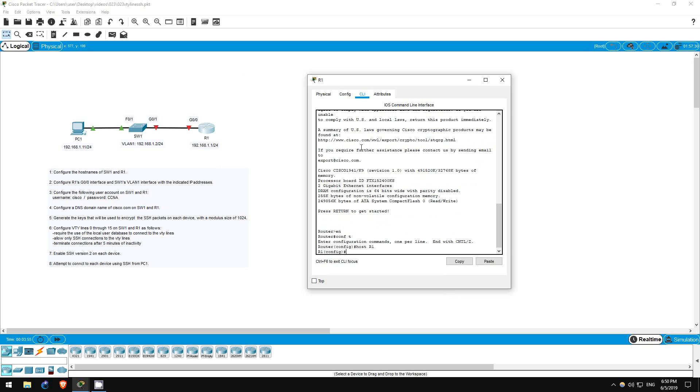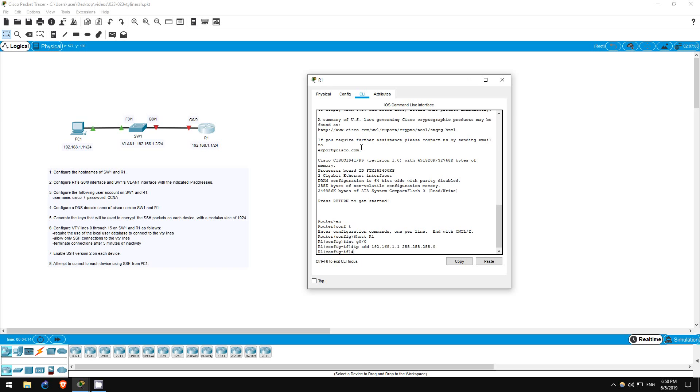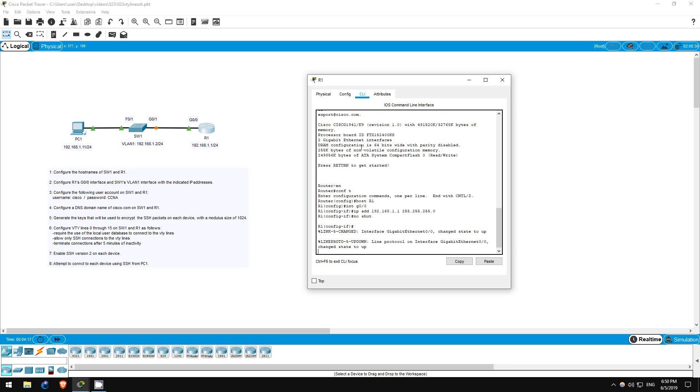Step 2 is to configure the IP addresses indicated. This is the same as in the previous lab. I'll start on R1 first, since we're already here. Interface G0/0, IP address 192.168.1.1 255.255.255.0. No shutdown, because the interface is disabled by default.